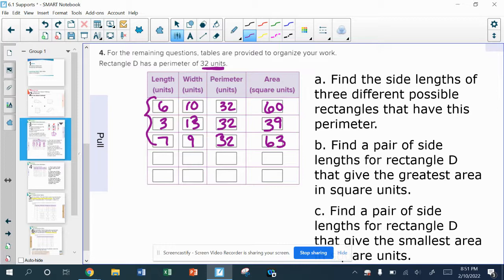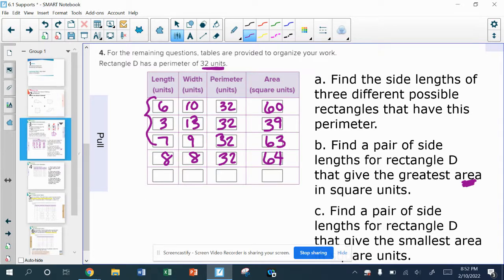For part B, find a pair of side lengths for rectangle D that gives the greatest area. What we said earlier was that as the length and the width get closer to each other — the more square-ish we can make it — the better. So if I need my perimeter to be 32, half of that is 16. If I want two numbers that add up to 16, I could use 8 and 8. That gives me the right perimeter, and the area would be 64, which is bigger than the 7 and 9. 8 and 8 are exactly the same — that's going to be the biggest area.